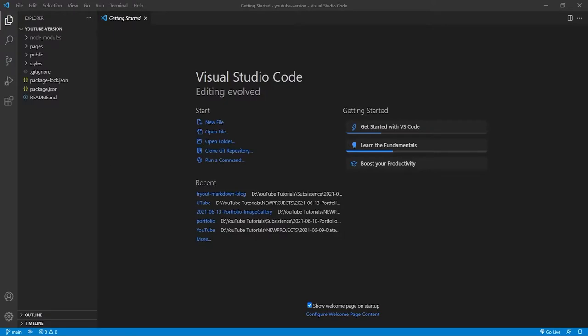So here we are in a new Next.js project. I have not made any modifications to this and I have literally just run the create next app command.